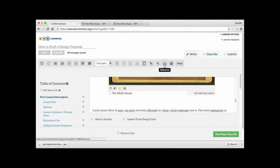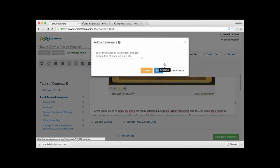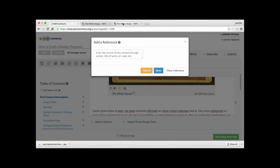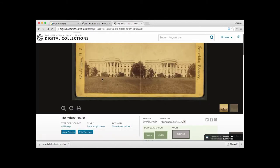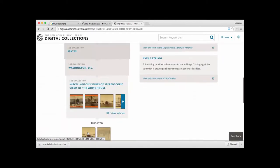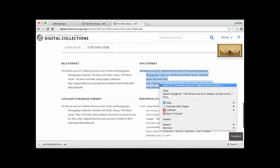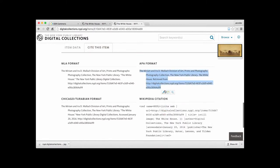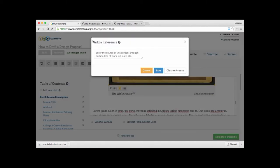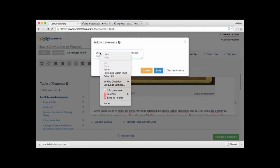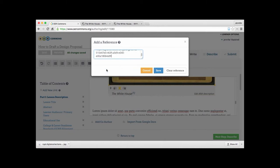And here's an interesting option. If you click on reference. If you remember a moment ago, we had the APA citation before. Let's go over back to the image. Click on cite this item. And again here, this is the MLA or the APA format. And we'll choose APA format. We'll copy that. Go back over to OER Commons to add a reference. Paste it.